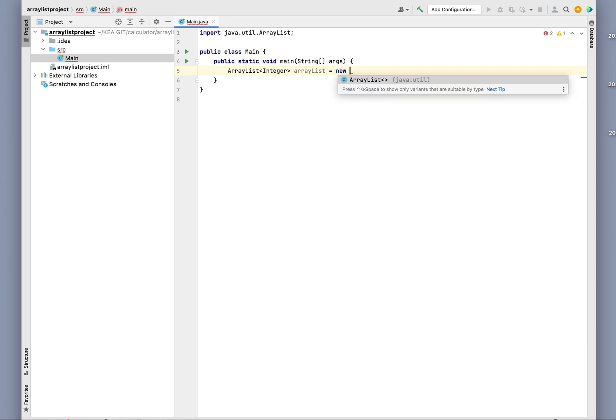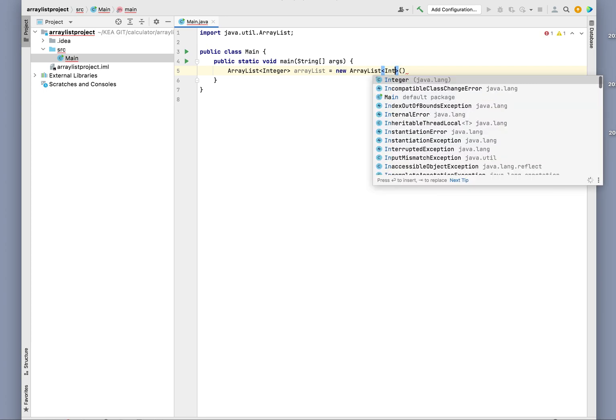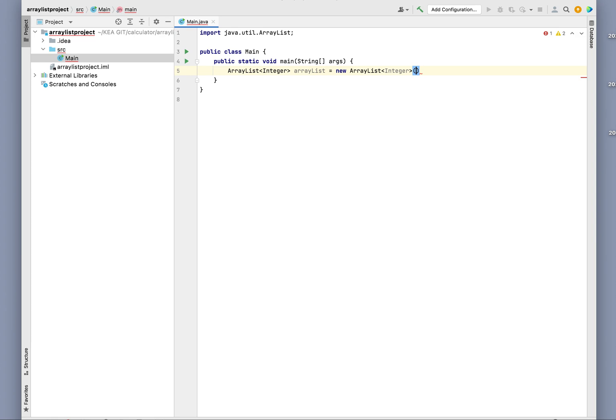new ArrayList, and we also need to specify that it is an Integer. Now here you can choose to set the initial size of the ArrayList. If we put 20 here, it's going to have an initial capacity of 20.